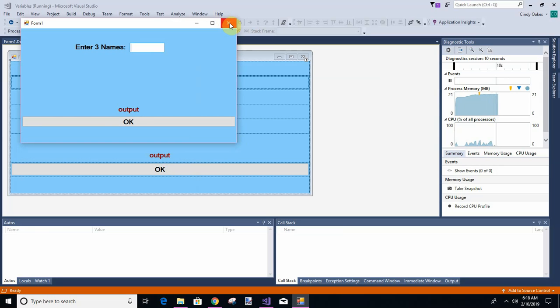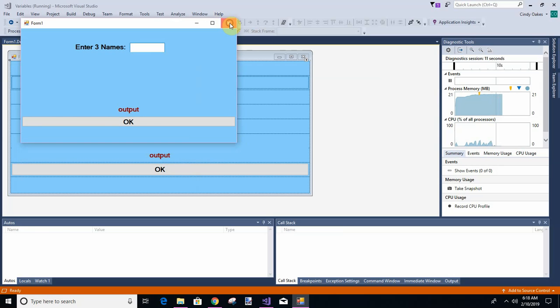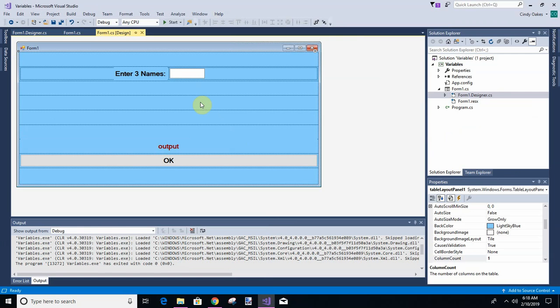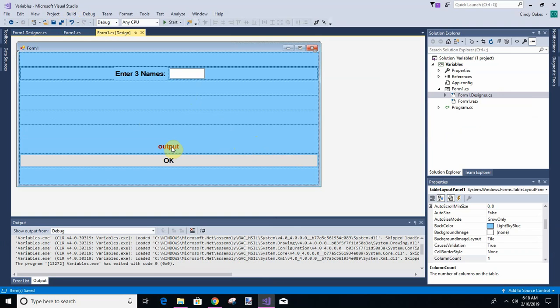So believe it or not, some people do that. Some people will just try to break your work. So what else are we going to do in this one? We've got the table layout panel and we've got colors and we've done docking and we've done output. I think the next lesson we will start working on the inside of it.